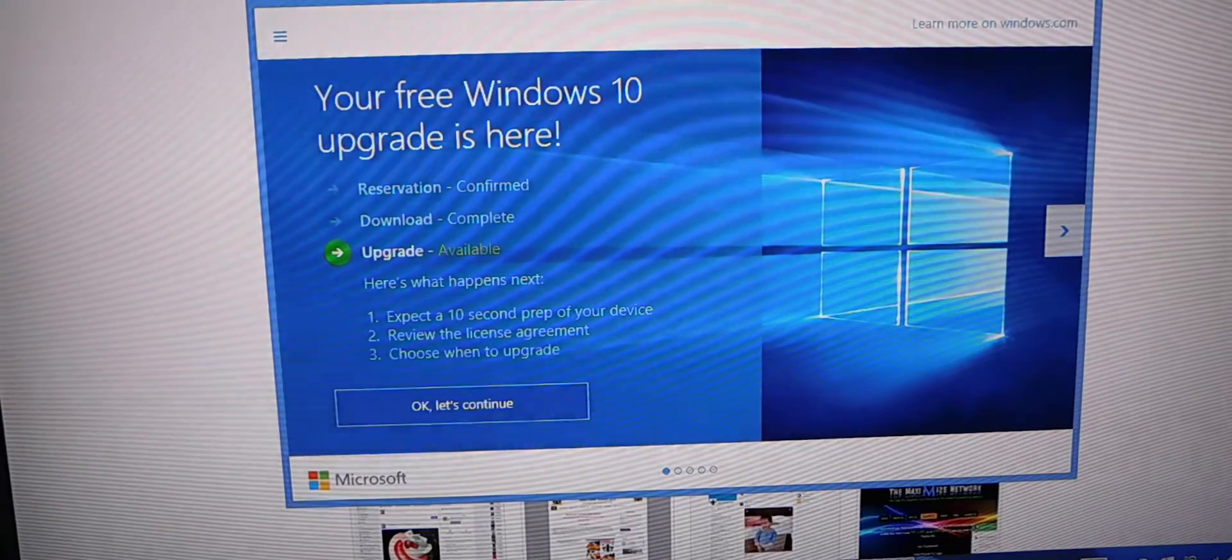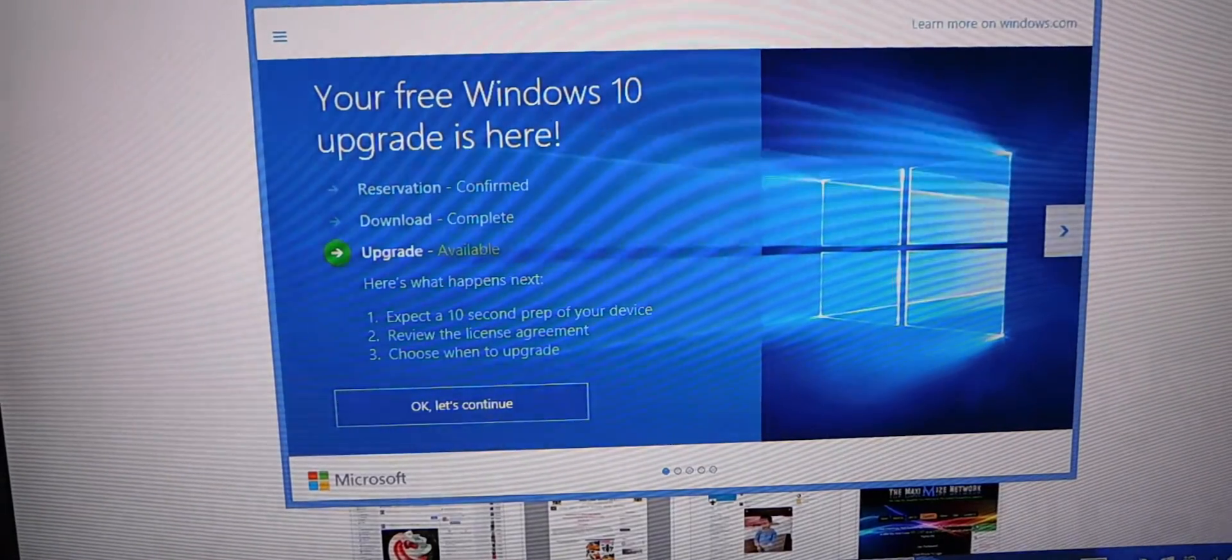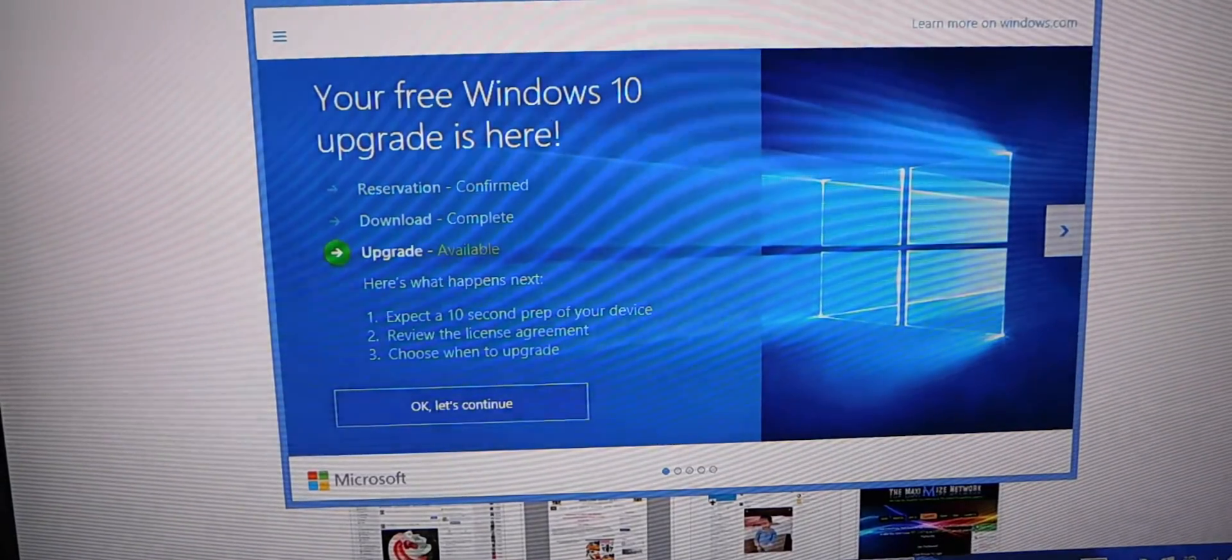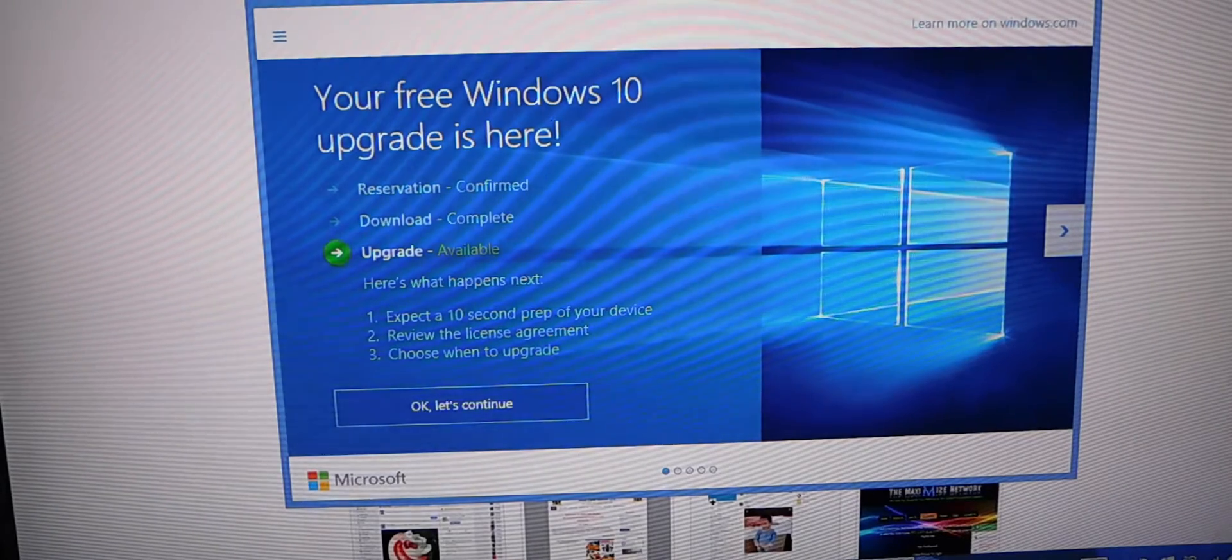Hello YouTubers, this is Eric from Easy Computer Solutions, and today is Windows 10 update.